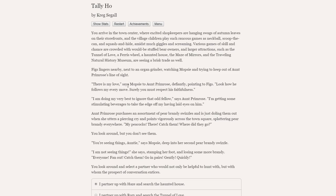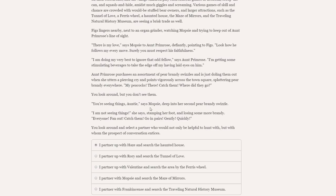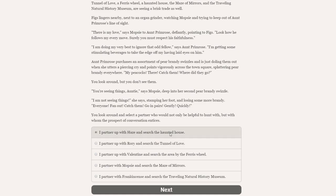You arrive in the town centre, where excited shopkeepers are hanging swags of autumn leaves on their storefronts, and the village children play such raucous games as Neckball, Scoop the Can, and Squash and Hide, amidst much giggles and screaming. Various games of skill and chance are crowded with would-be stuffed bear owners, and large attractions, such as the Tunnel of Love, a Ferris wheel, a haunted house, the Maze of Mirrors, and the Travelling Natural History Museum are seeing a brisk trade as well. Figgs lingers nearby, next to an organ grinder, watching Mopsy and trying to keep out of Aunt Primrose's line of sight. So yeah, essentially all the characters are going to be here for this final chapter.